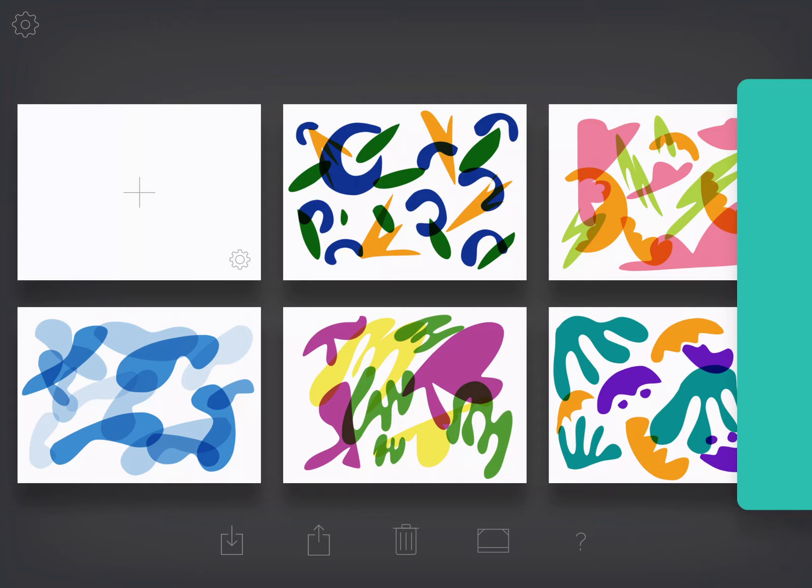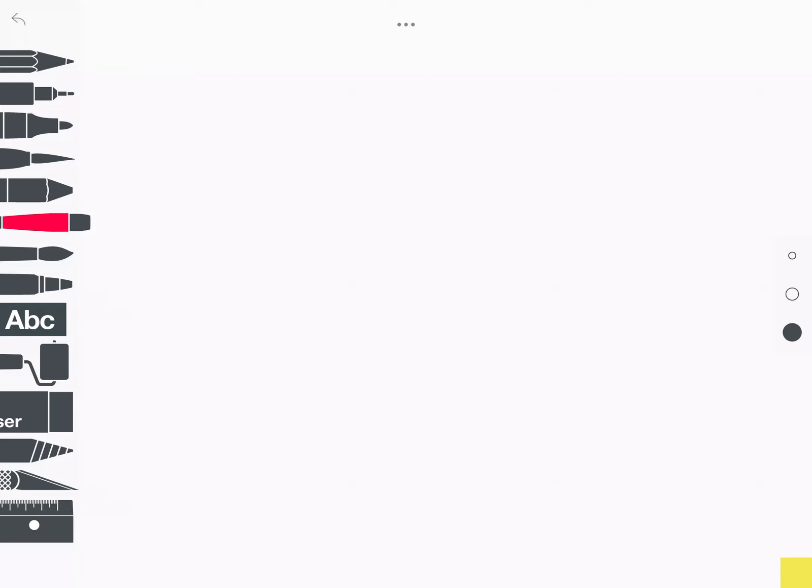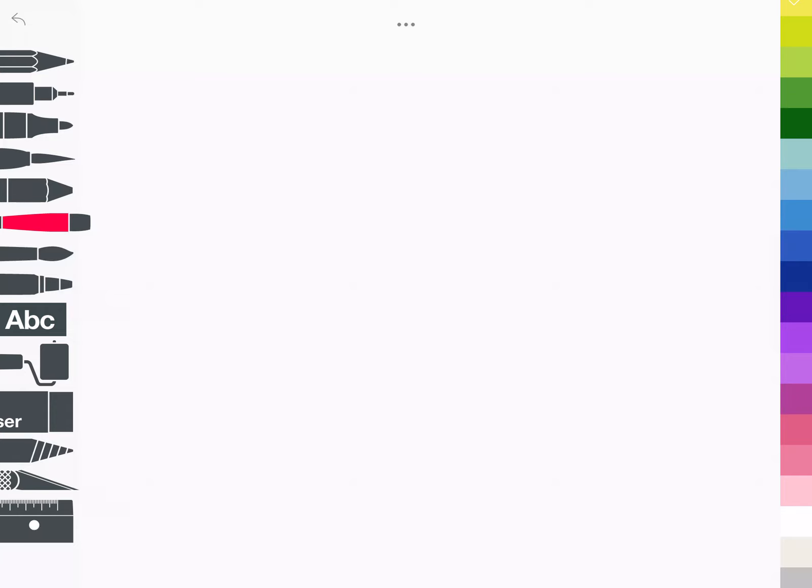I'm clicking on the blank canvas here and what I'm going to do is pick my color first that I want to work with. You can use any colors you want.